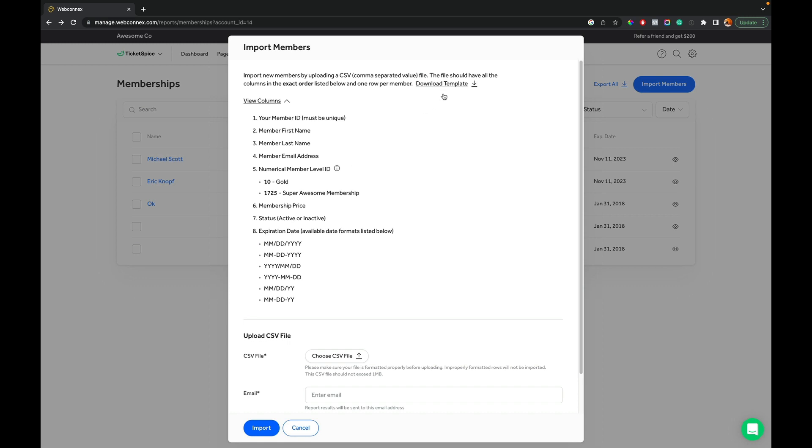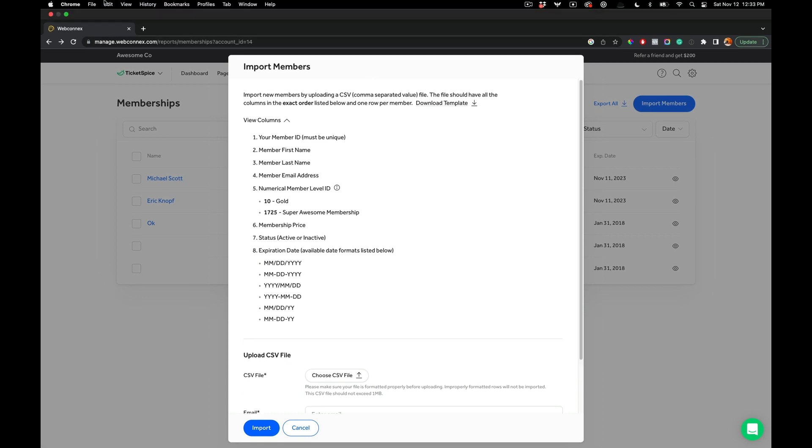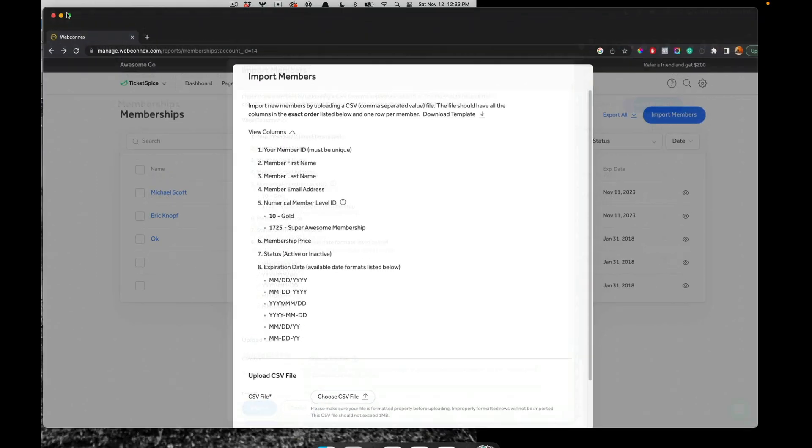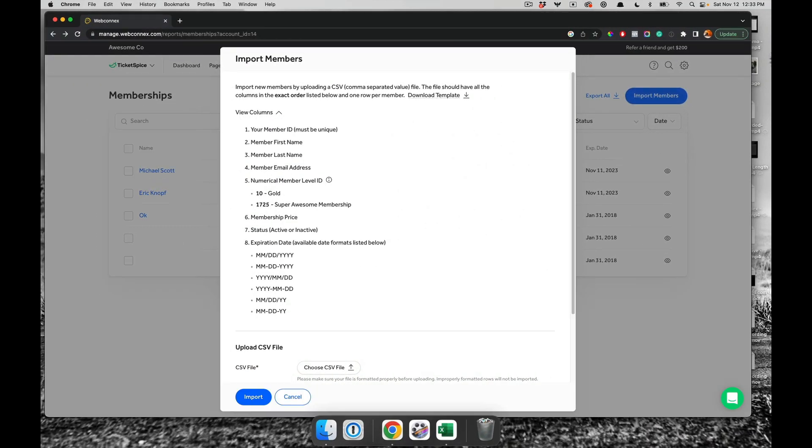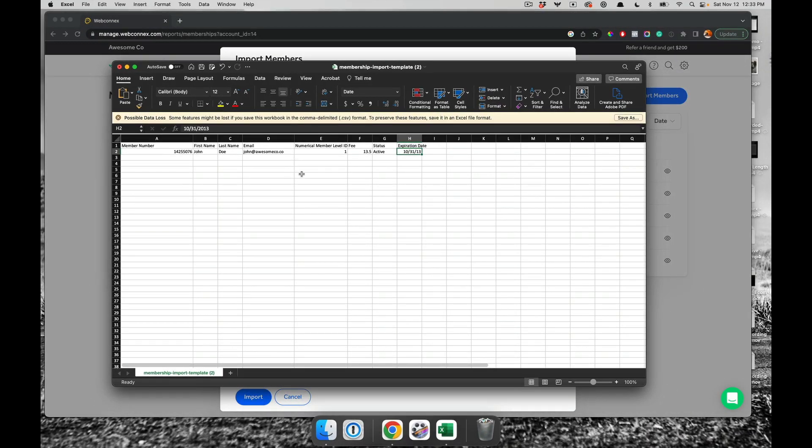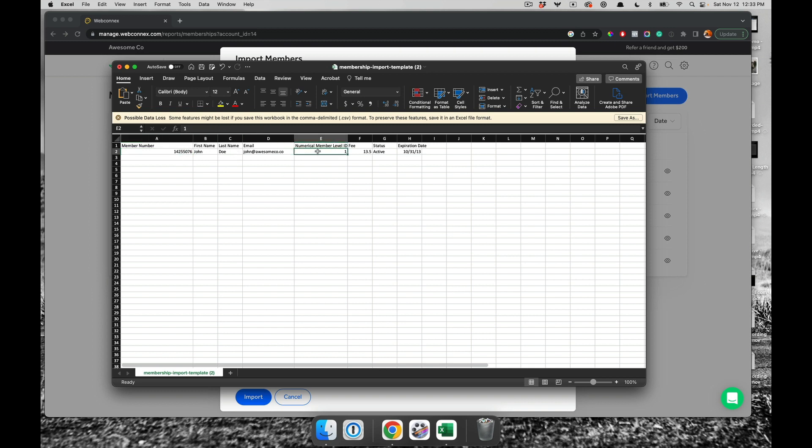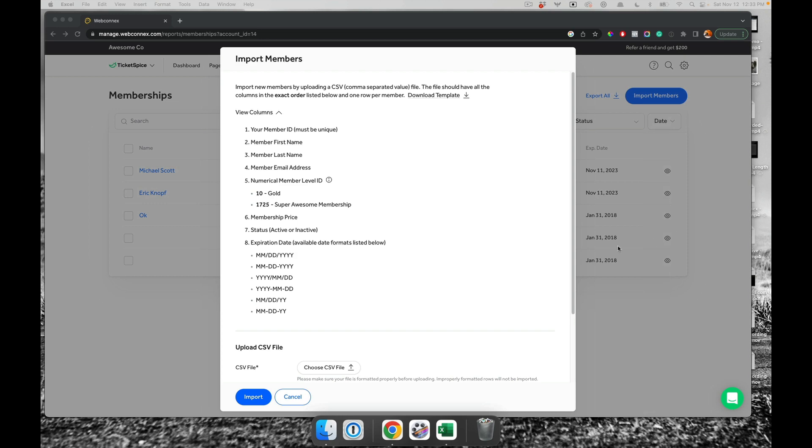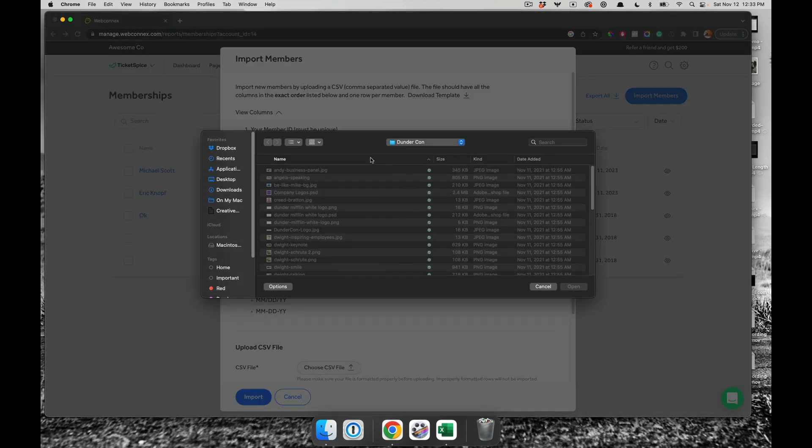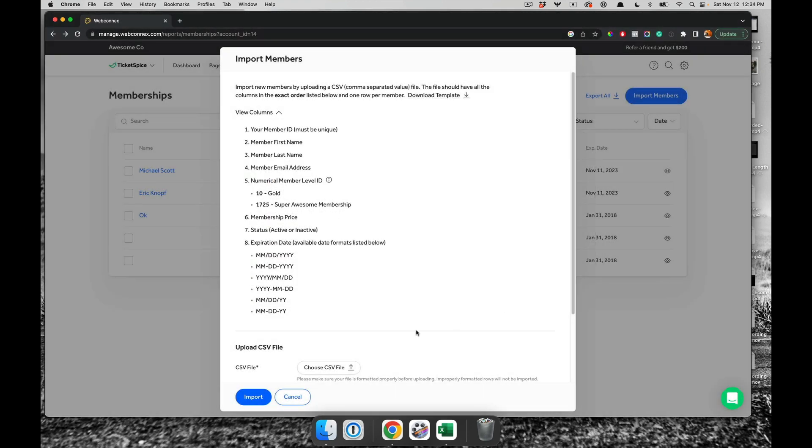And we give you a little download template that's right here. Let me show you what that file looks like. So that file here is going to have the member number. It's going to have the first name, the last name, the email, the ID of your member level in the system. So whatever the ID of the membership in my gold example or my super awesome membership, you place that ID in there, the fee for that membership, the status, and the expiration date. And so you'd fill out this CSV file and then you'd re-upload it into the system here. And you hit choose file. And here, grab that file and import them. And then all your members are inside of the system. And they're ready to be used on your ticketing pages.